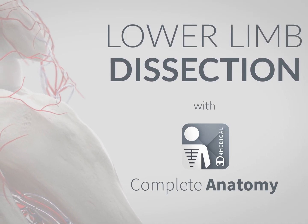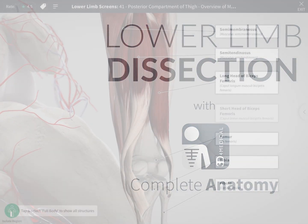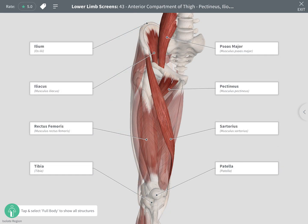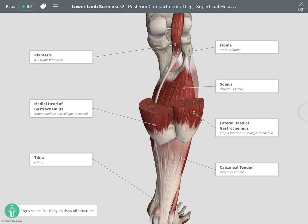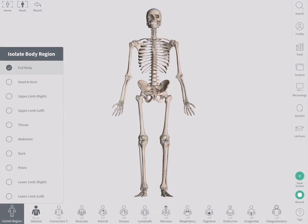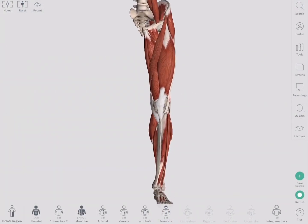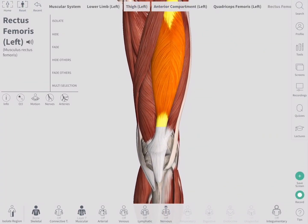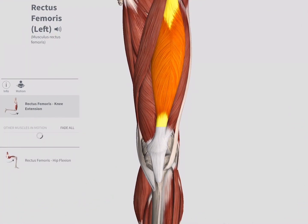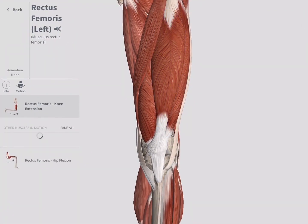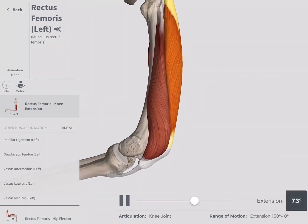Hey guys, today we're going to look at lower limb dissections — specifically how you can revise and remember the structures of the lower limb as a way to remember real anatomy dissections. We're going to be focusing on the quads of the anterior compartment of the thigh. The quads are really the powerhouse of the leg; they extend the knee and flex the hip.